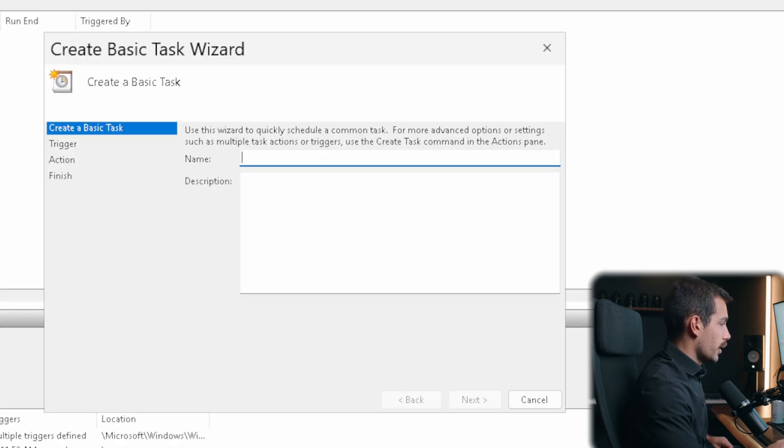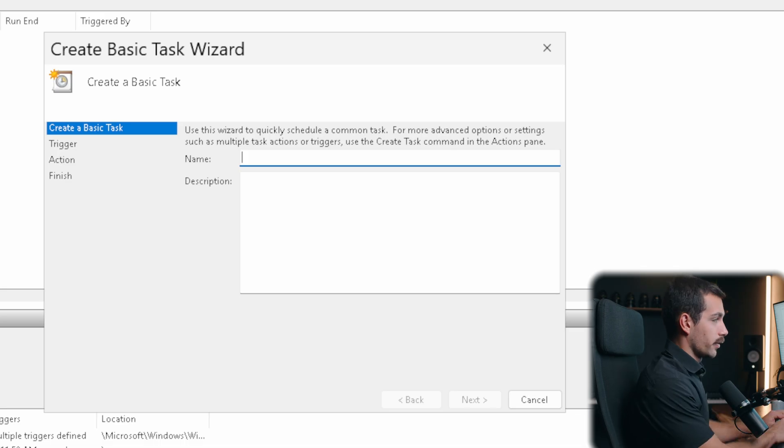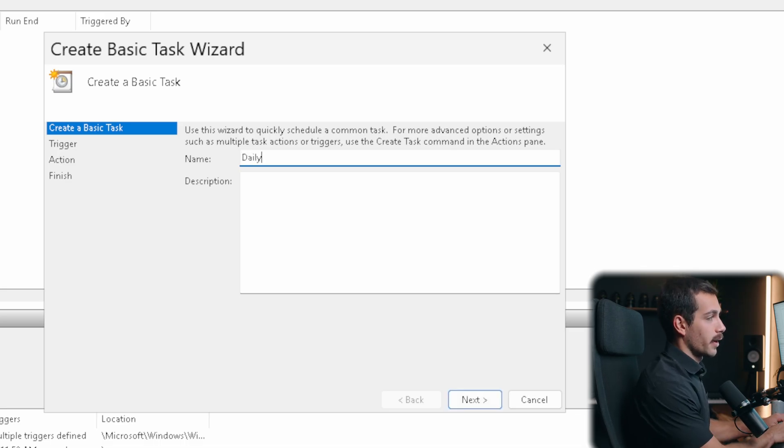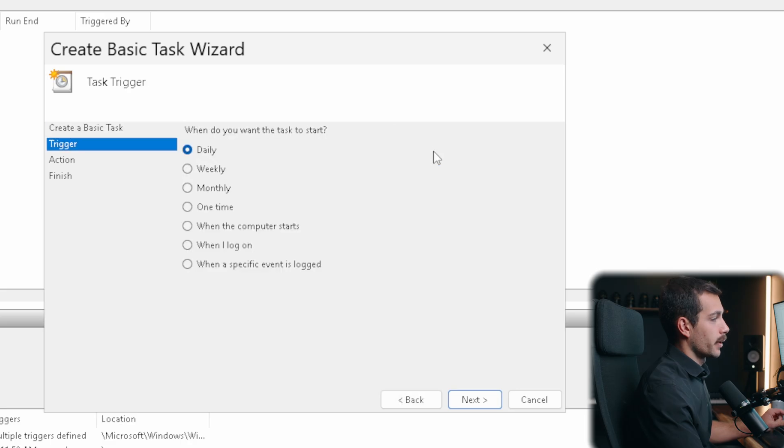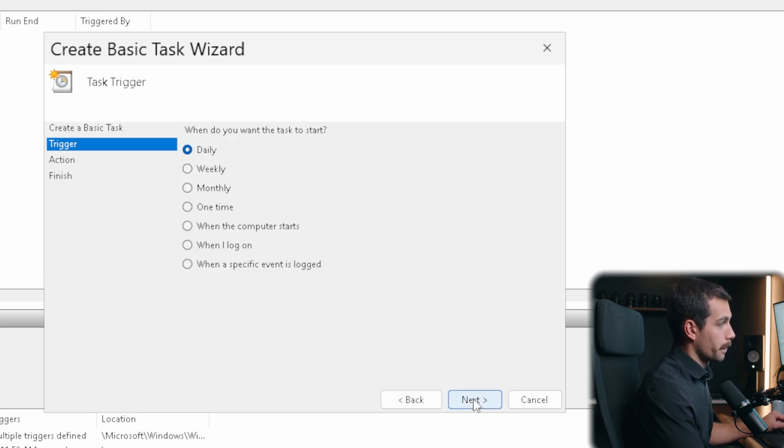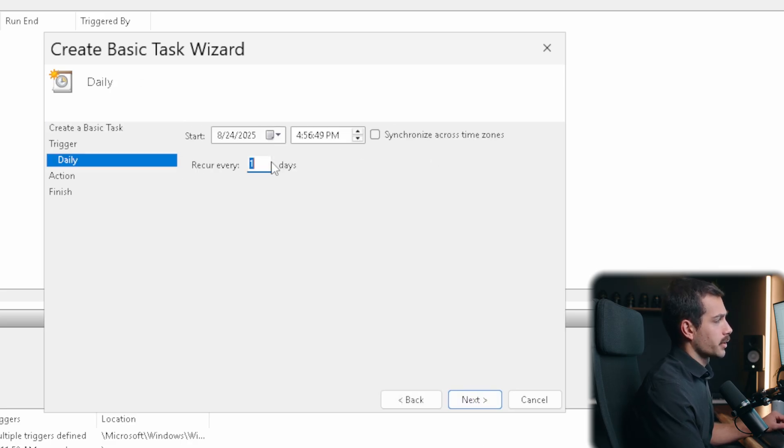So, let's start with creating a basic task. Let's just say, for example, I want a daily backup script. This is a good example, so I can go ahead and type that. And I'll hit enter. For this, I want it to trigger daily. I want it to recur every day.